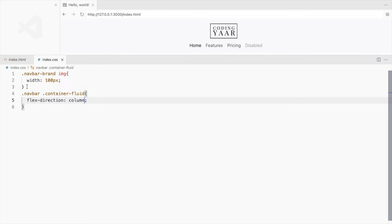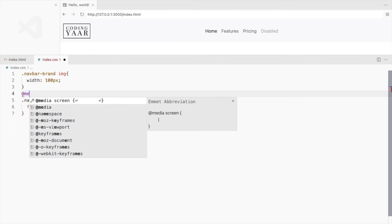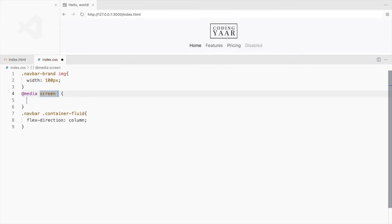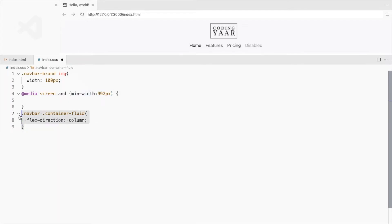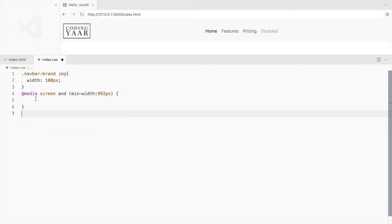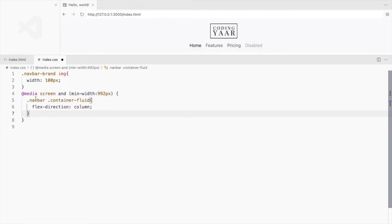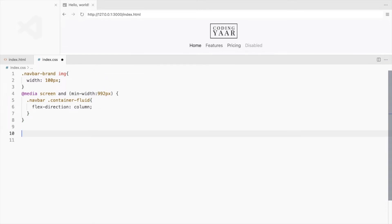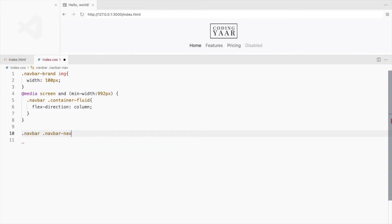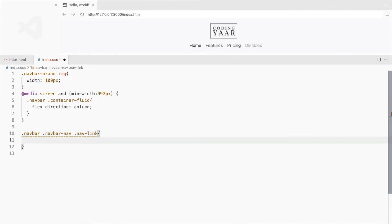But we don't want this on the small screen, so add a media query here. Let's style the links. Change the color of the links to black and increase the font size a bit.